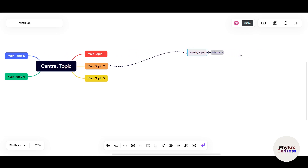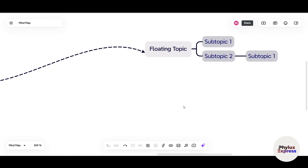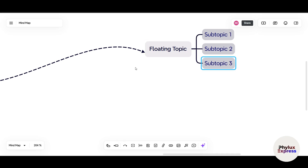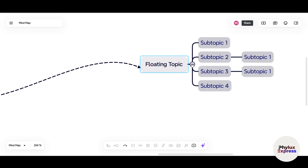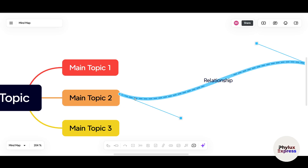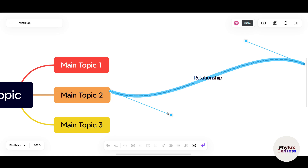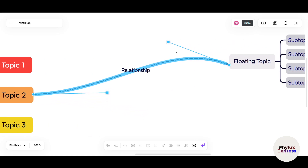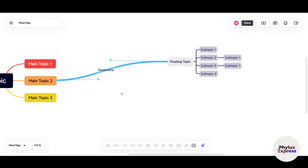If you zoom out you can see the connecting joints. Pressing on a joint will minimize that branch — it won't delete it, just collapse it. This is useful when you have many subtopics and want to clean up the view. You also have the freedom to adjust connecting lines however you want. You can add a comment to any topic — write your comment, tag a team member, and press Enter. Team members can view and reply to comments.